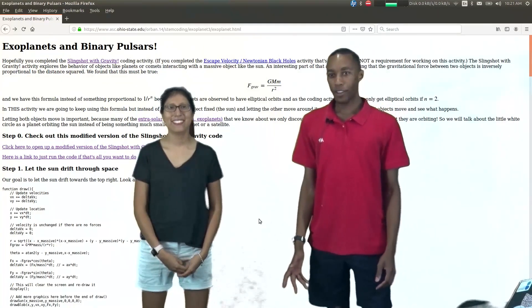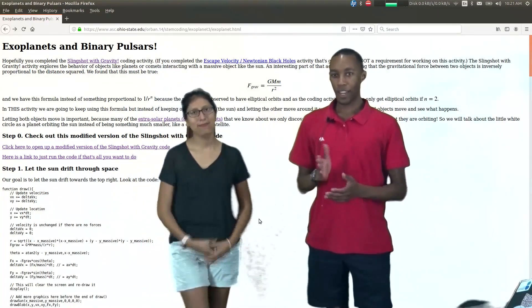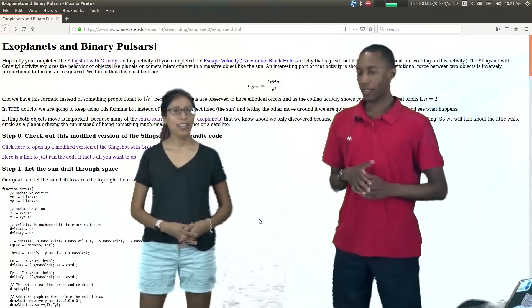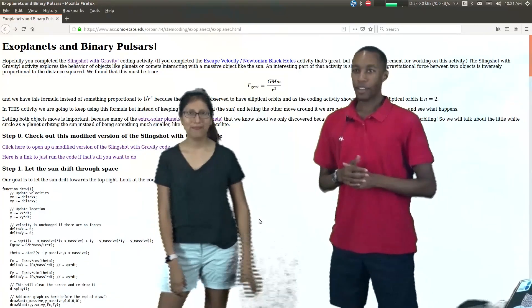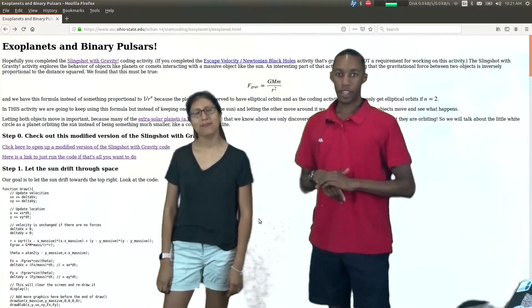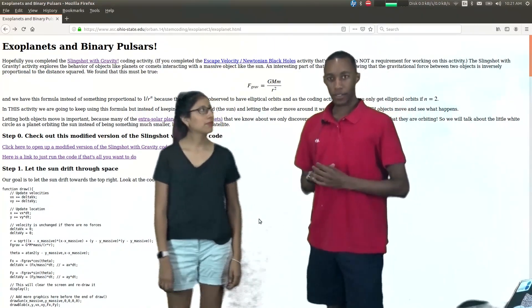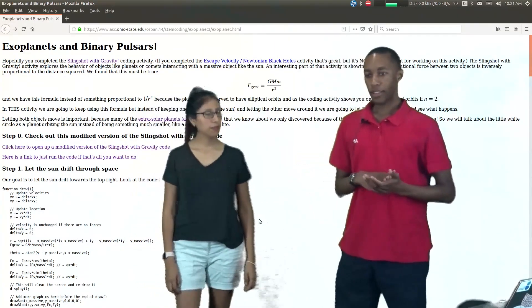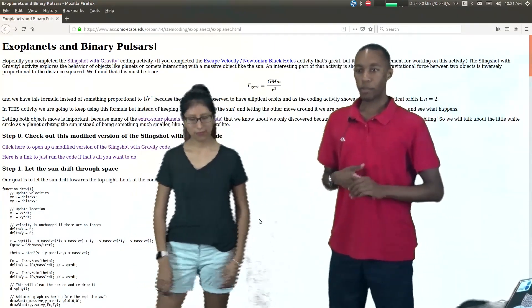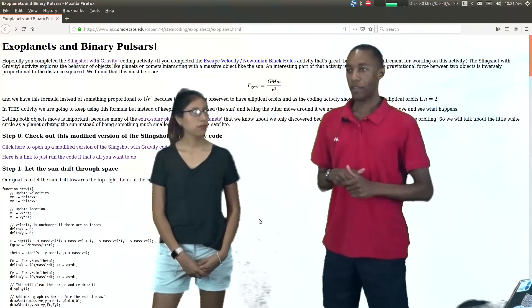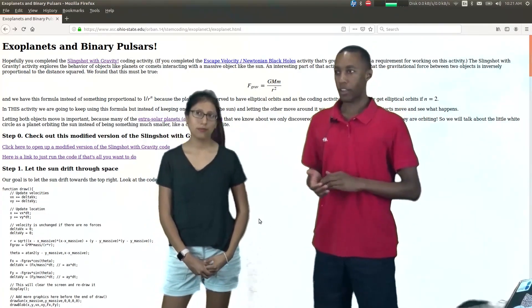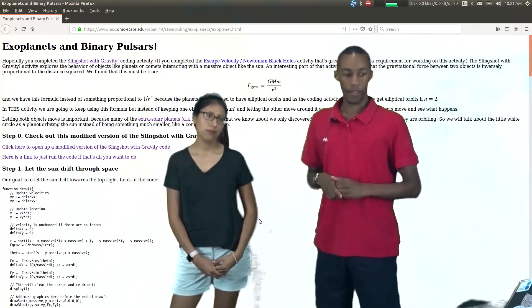Hello everyone, welcome to another exciting video by STEM Coding. I'm Jamor. I'm Daniella. And today we're going to be focusing on exoplanets and binary pulsars. This is one of the follow-up projects to a previous project you've probably looked at by now, which is called Slingshot with Gravity.